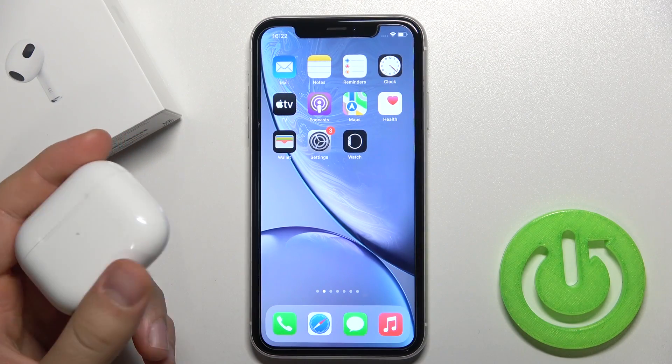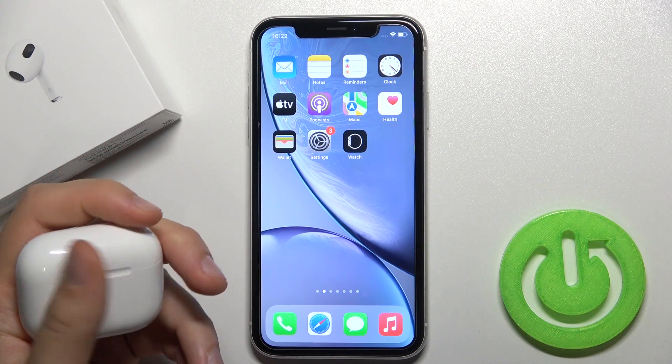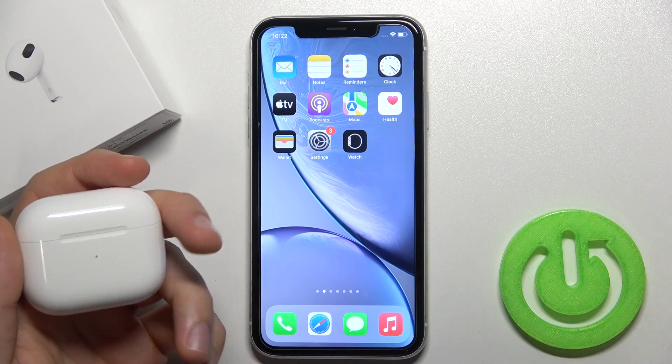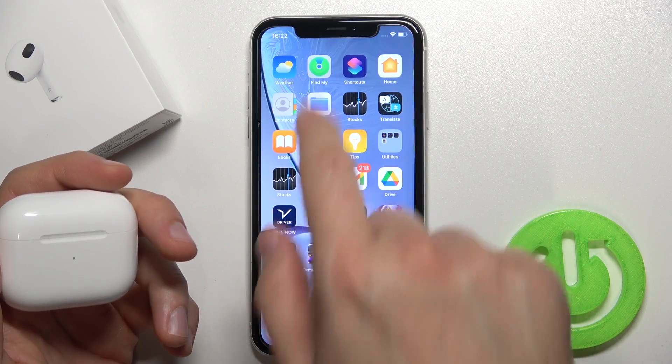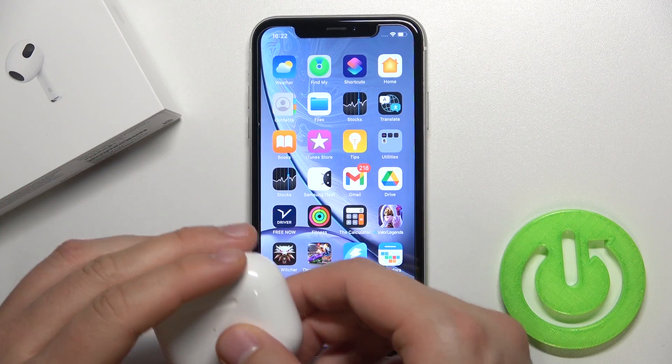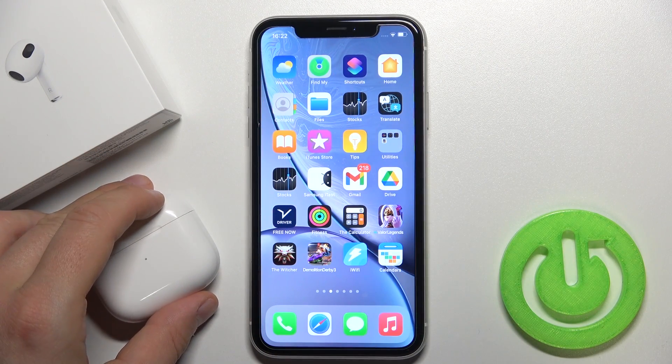Welcome! Today I am with AirPods 3 and I'll show you how I can add them to the Find My application. So we have to complete a few steps.